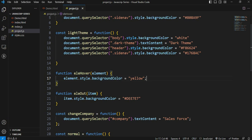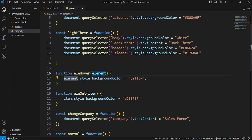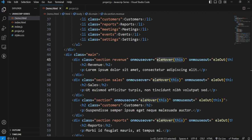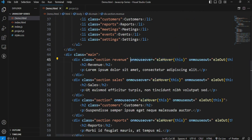We are going to call the function, define the style and background color, and define the function. Here we have an element. We are going to show the element — this is a mouseover event. We are going to call this event.